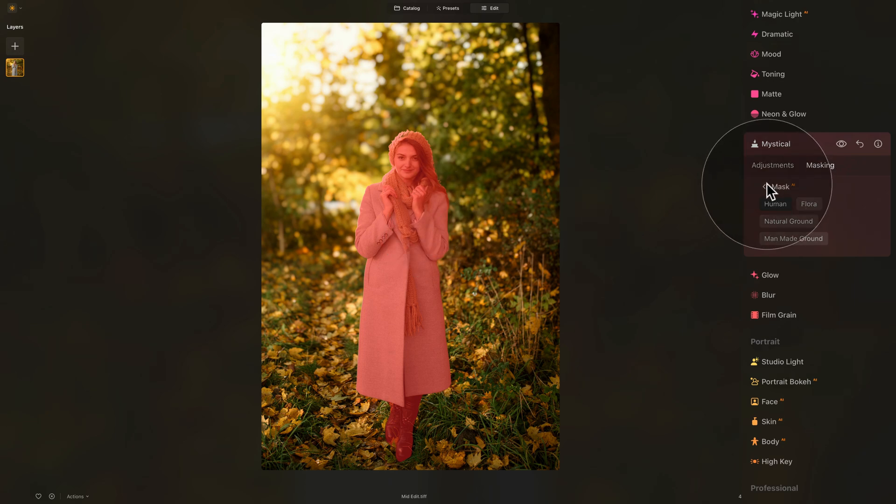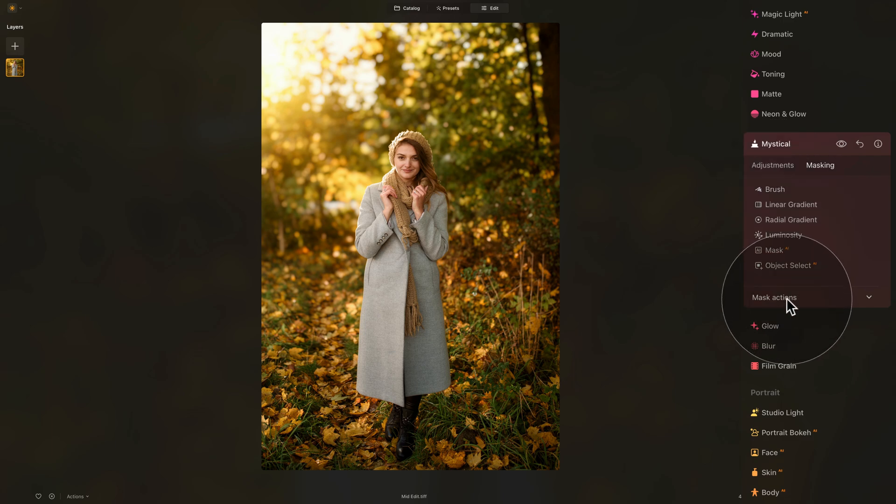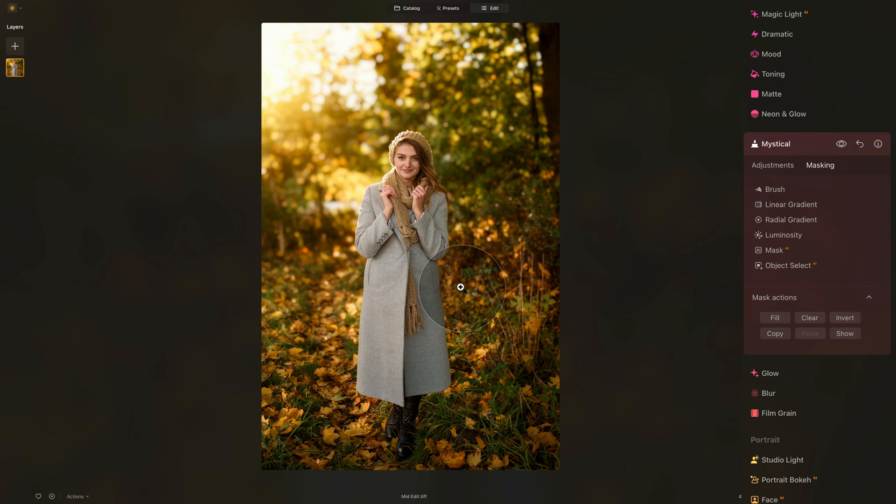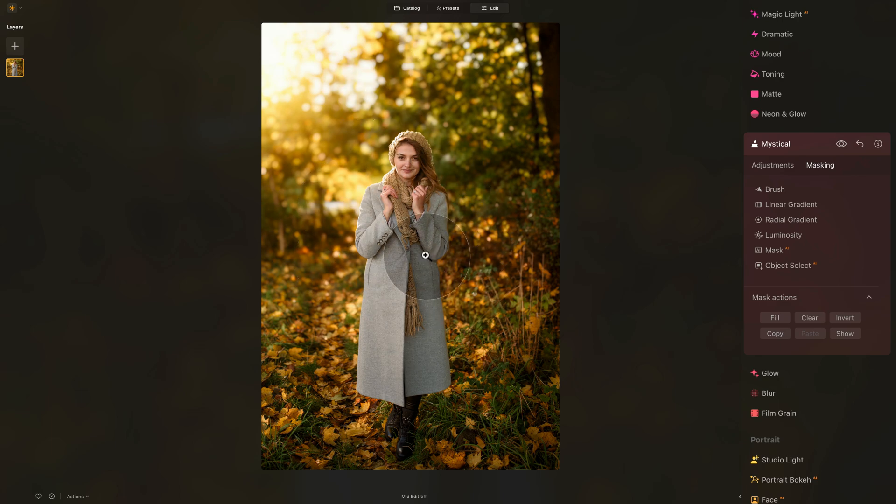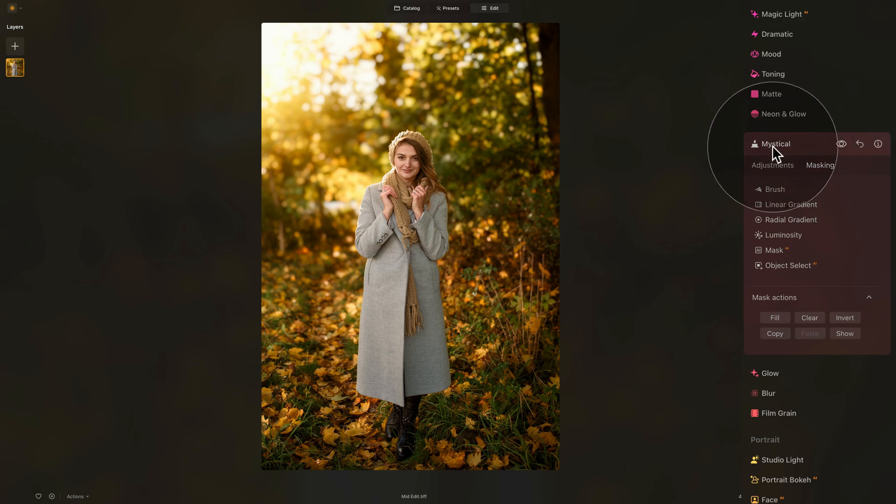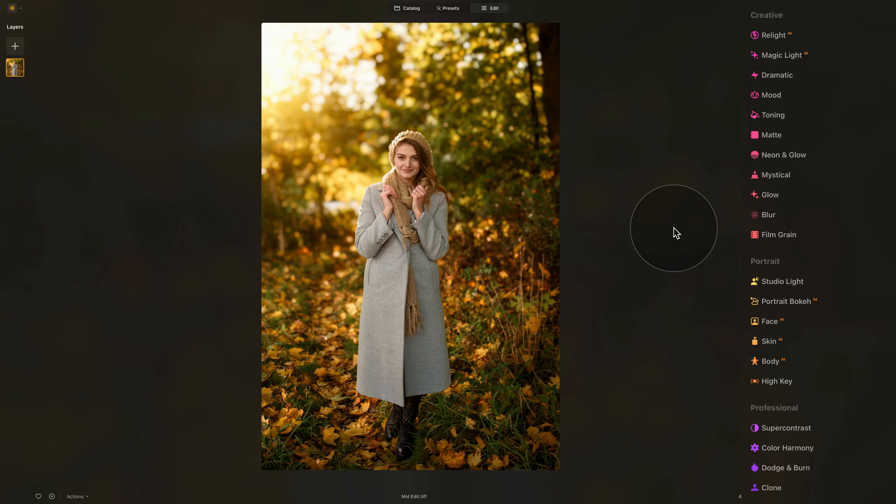Well, now it's really easy. Back into the masking, then open the mask actions and simply select Invert. And just like that, now the mystical tool is only applied to everywhere other than the model. One more time, let's have a look at the before and after, and it creates a beautiful look. So let's close the tool, and we have one more thing to do, and that's to blend everything together and make the autumn look really pop out.